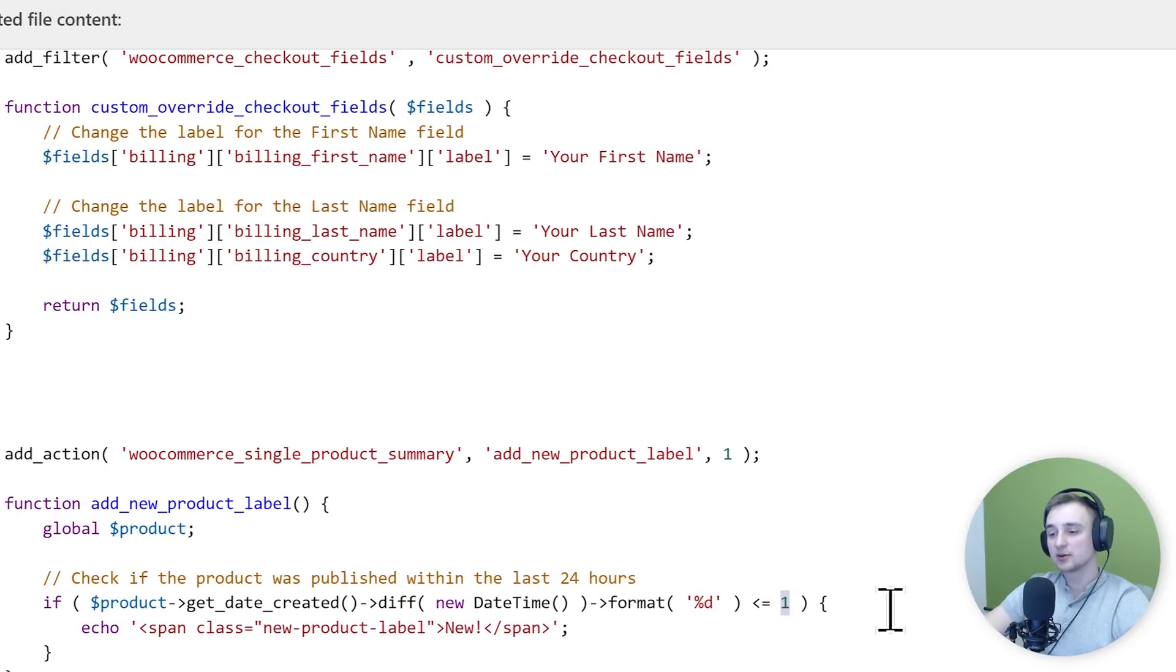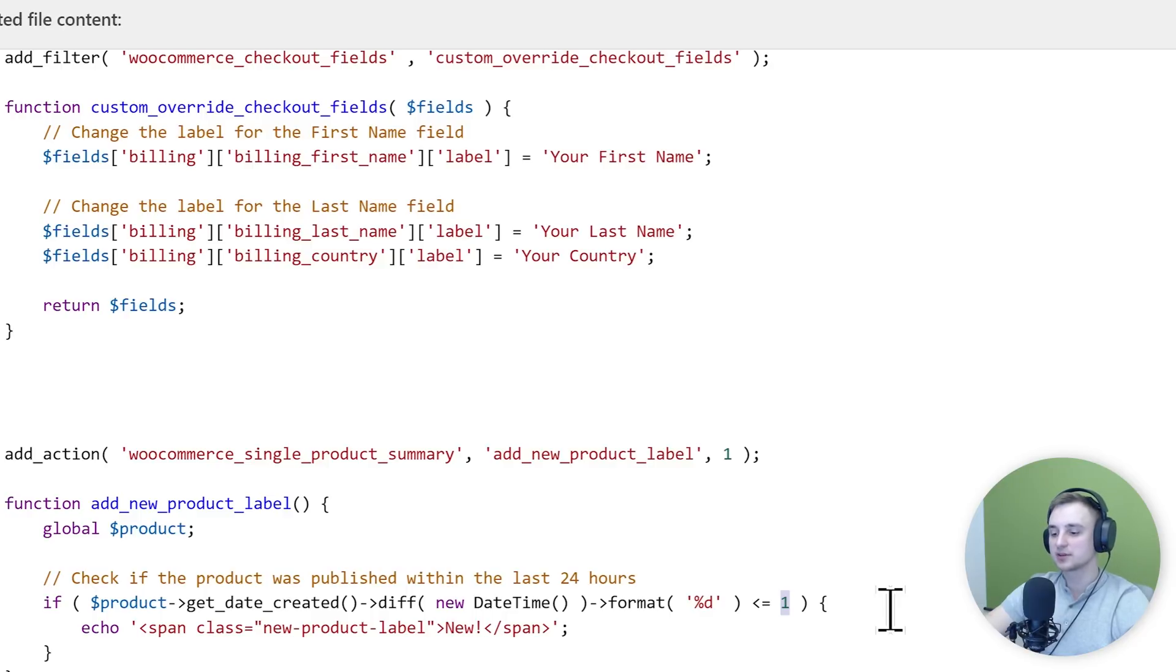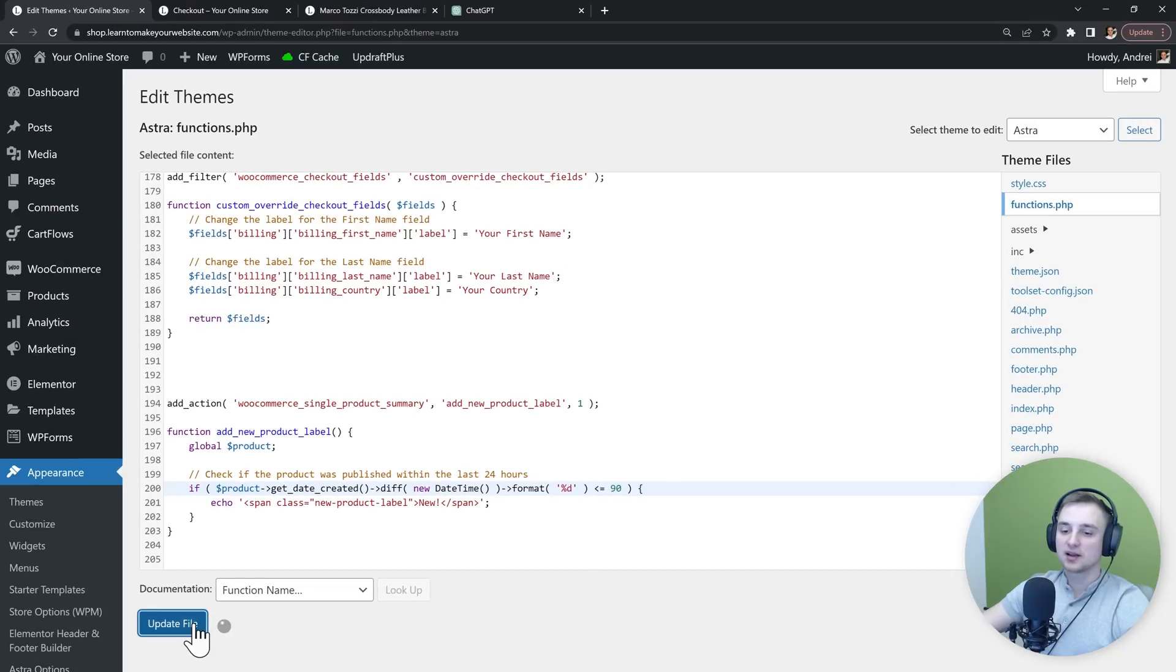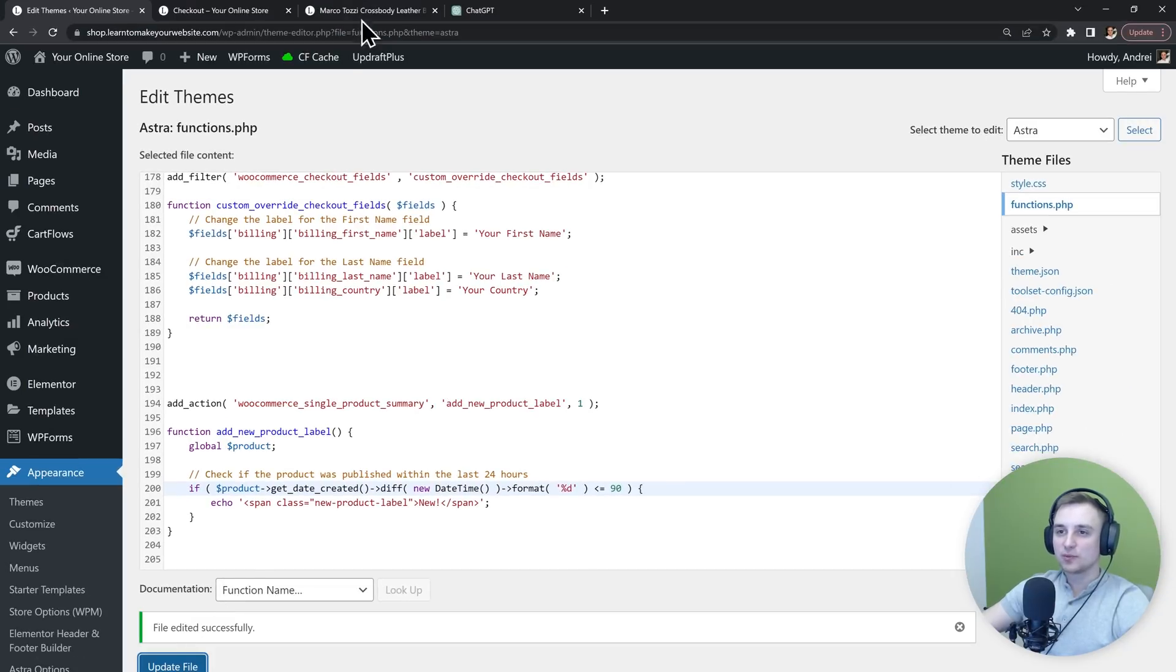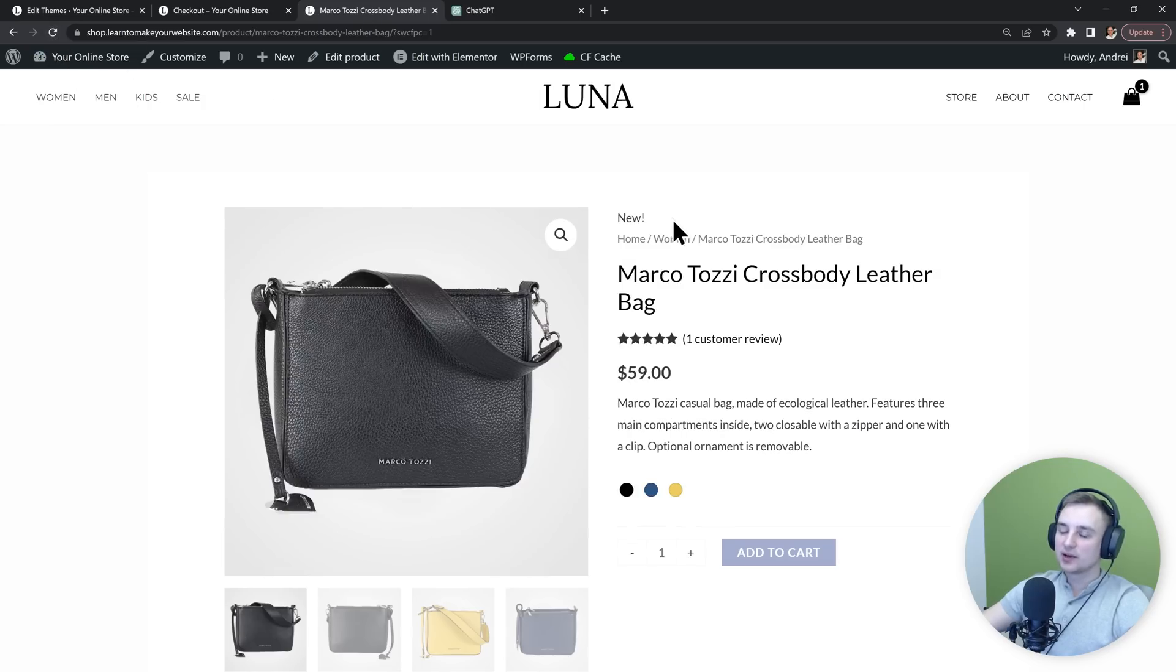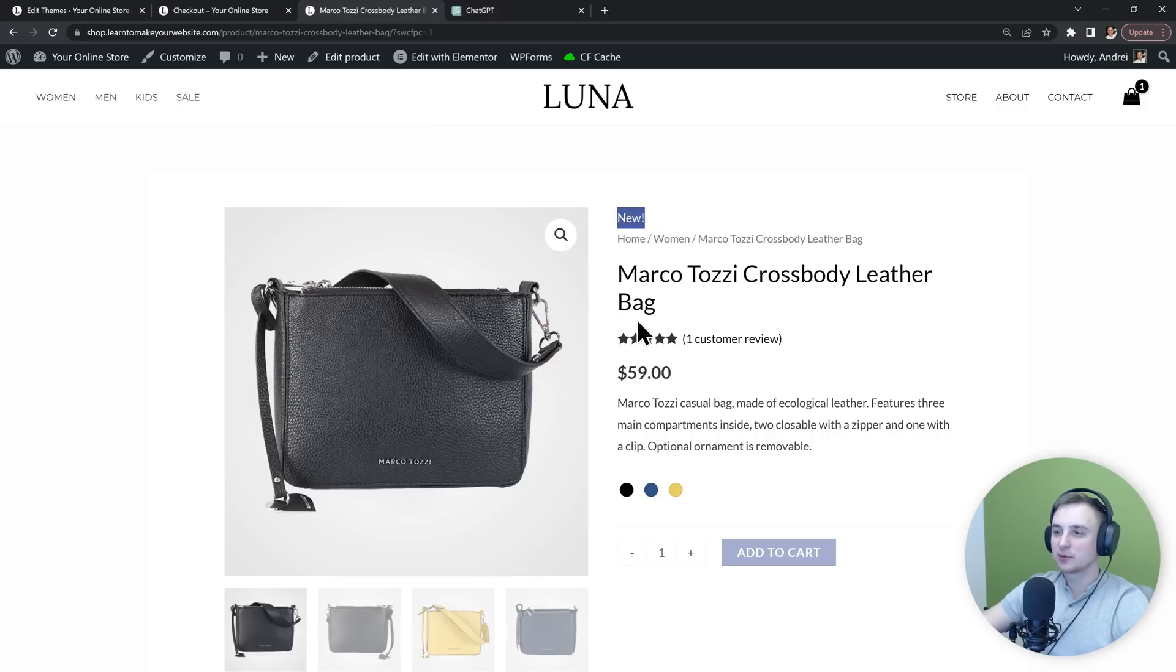But I don't have any products that have been published in the last 24 hours. So instead of 1 day, I'm going to make this 90 days, and then I'm going to update the file. Now let's go to my product page and refresh it. And we get our label and it's right here, it's not quite below the product title like we wanted.